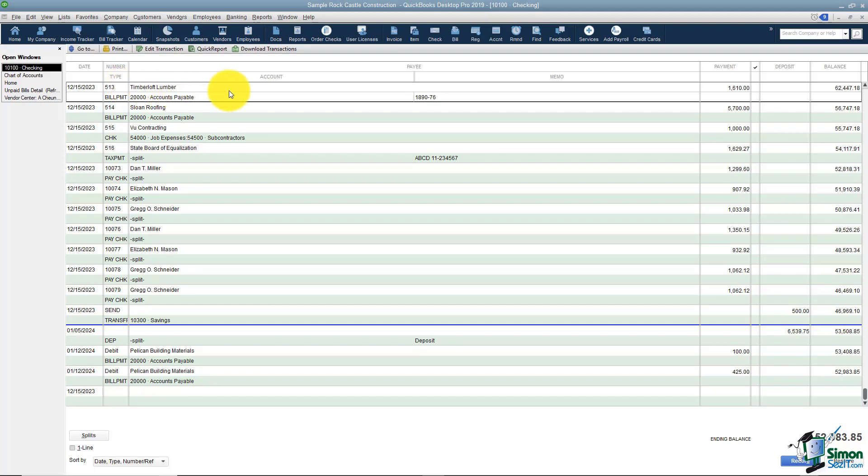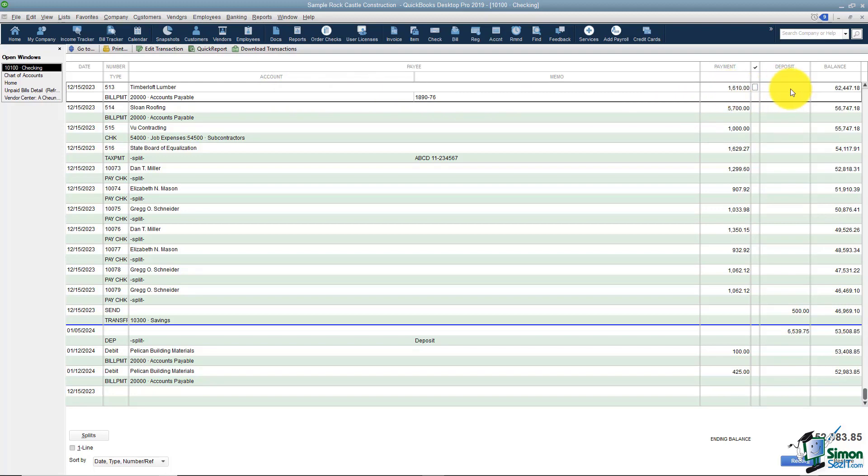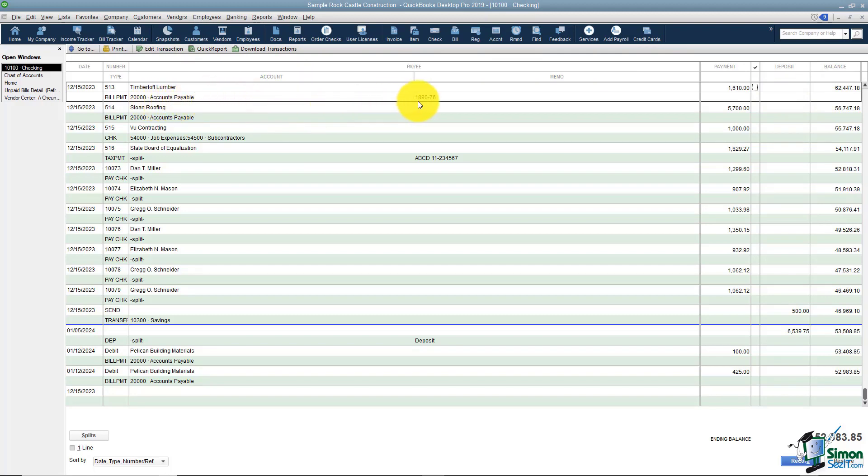The next thing is your payee. If you're writing a check who would that check be made payable to? You're going to see the payment amount here and if it happens to be a deposit you'll see that amount here and then of course the balance, the running balance in your register here. The second line is going to be your chart of accounts and you also have a place for a memo line right over here.